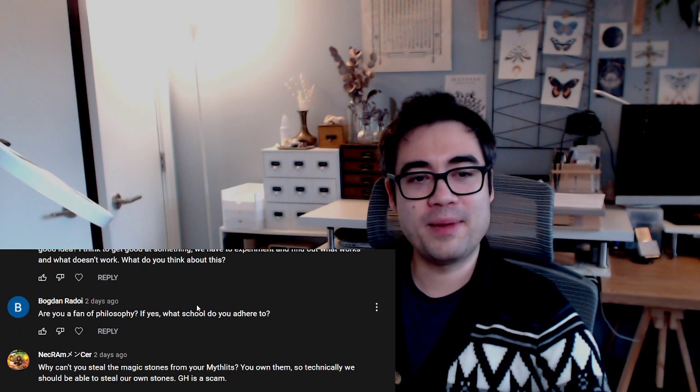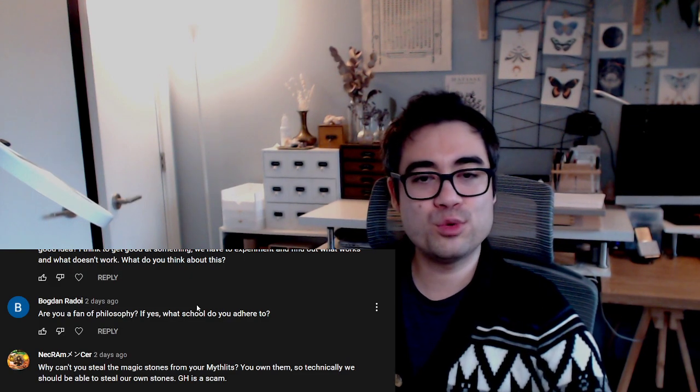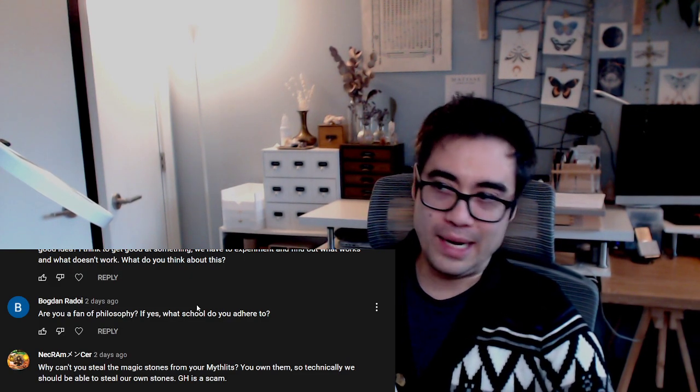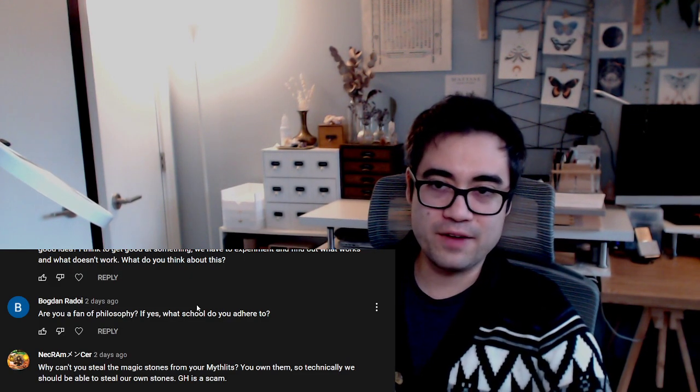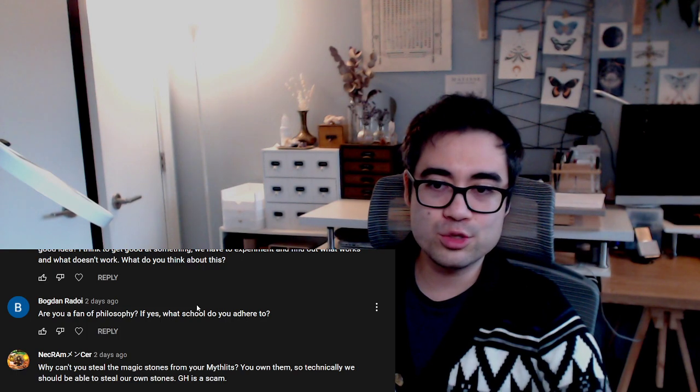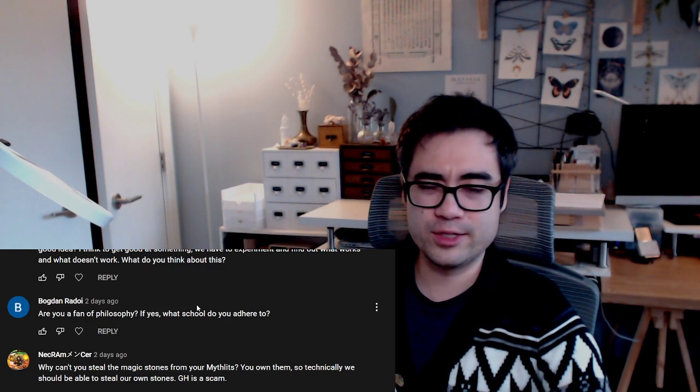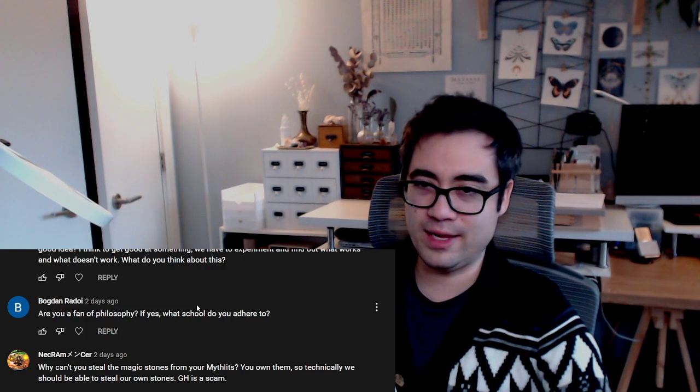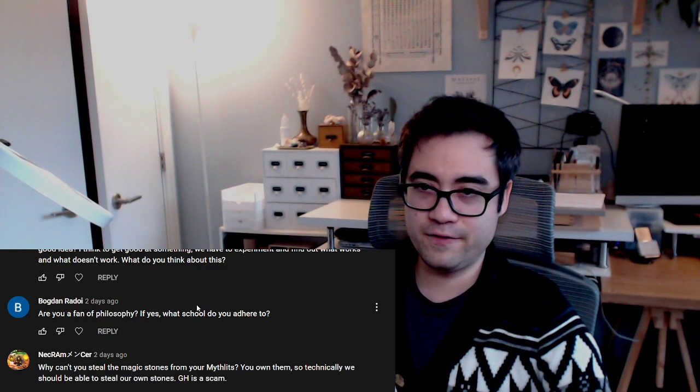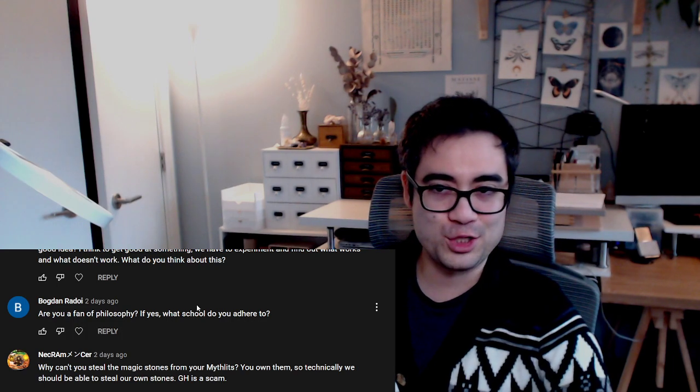Bogdan Radoy asks am I a fan of philosophy, and if yes, what schools do I adhere to? I wouldn't say I'm a fan of philosophy because I don't even know what the schools are that I could possibly adhere to, so I can't unfortunately answer the question.